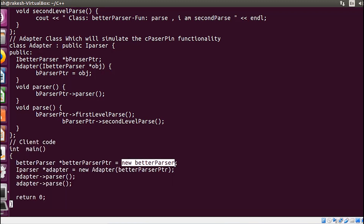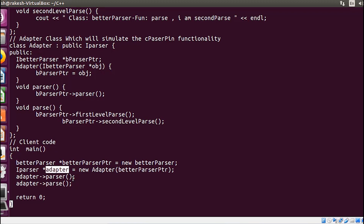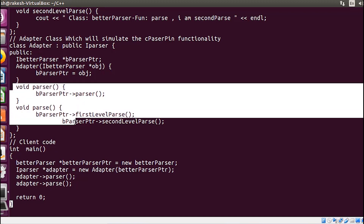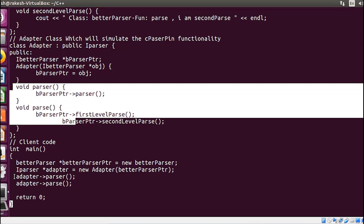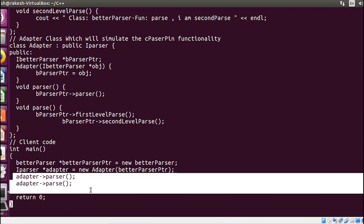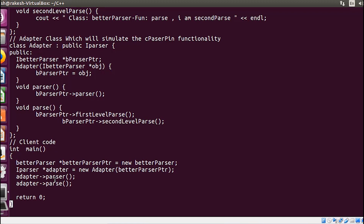Moving on to the client code: I have created the object of the better parser class and passed that object to the adapter object. This pointer is now pointing to the adapter class object. Using this pointer I call both functions, and internally they will call from the better parser class rather than the parse class.